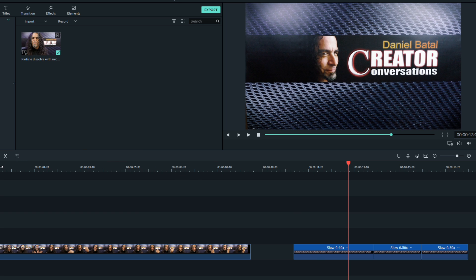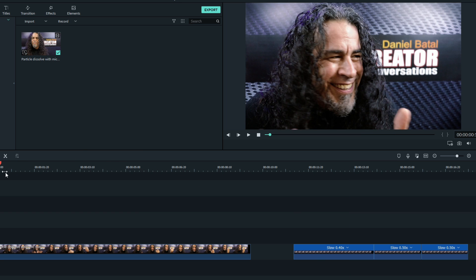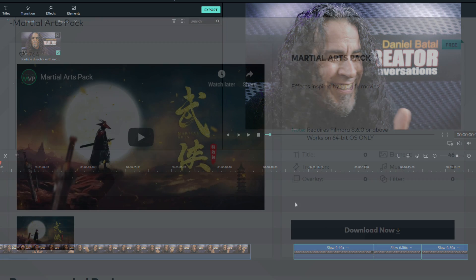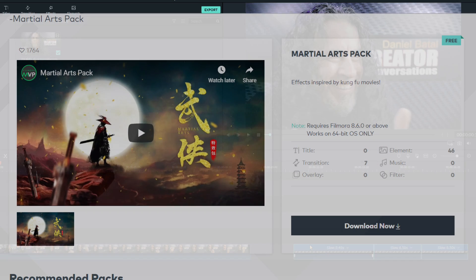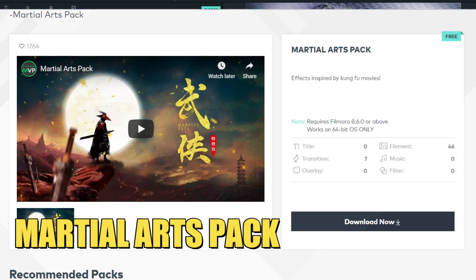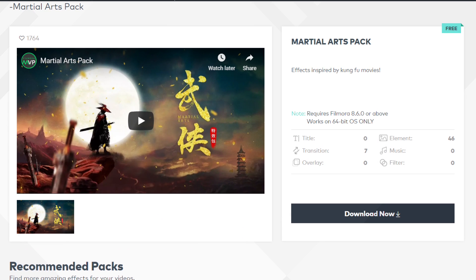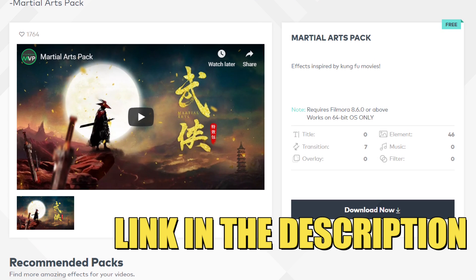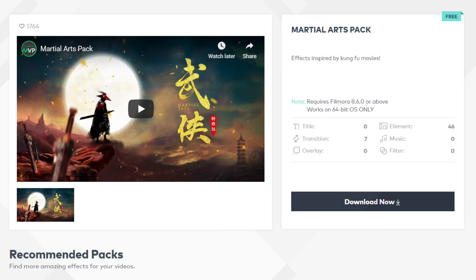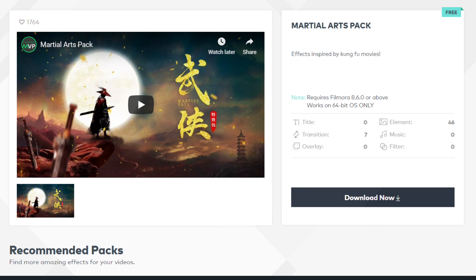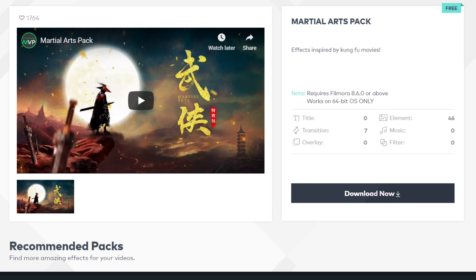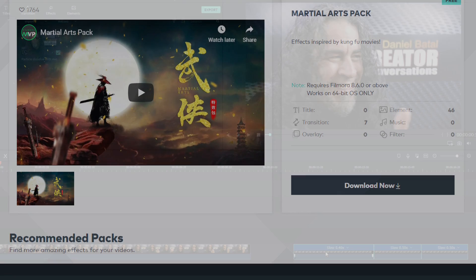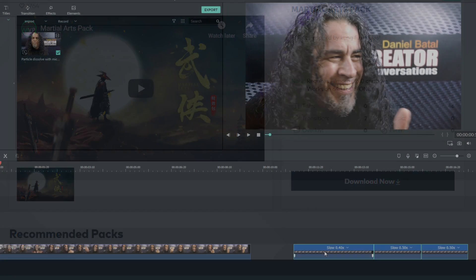Now you'll need to download a very specific free Filmora effects pack from the Filmora website to create this particle dissolve. It's one of my favorites. It's called the Martial Arts Pack. I'll leave a link in the description below and I'll also link my video showing exactly how to get that free effects pack at the end of this video, so be sure to watch to the end.